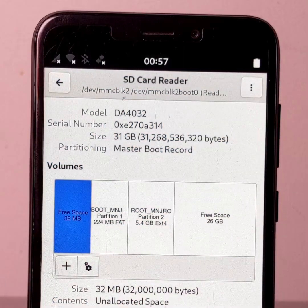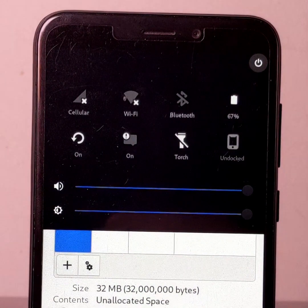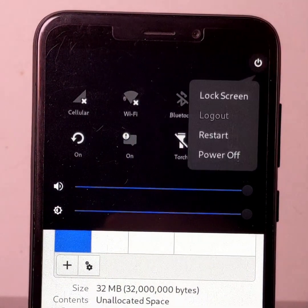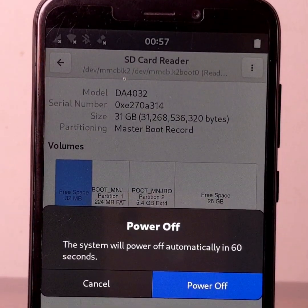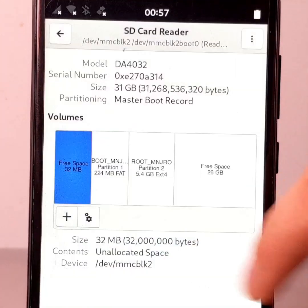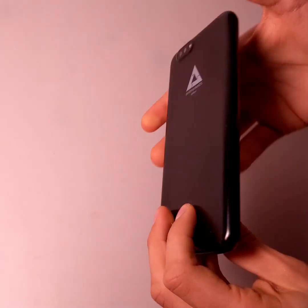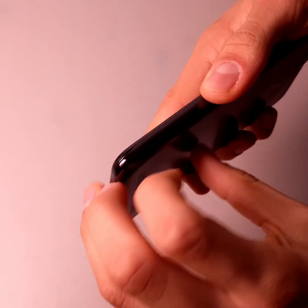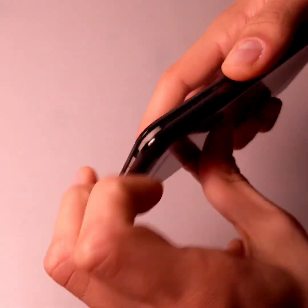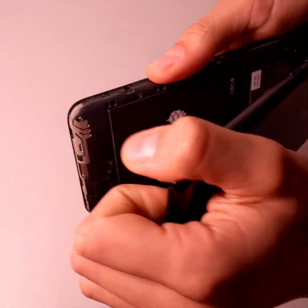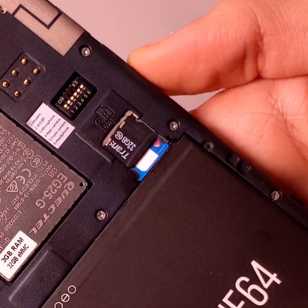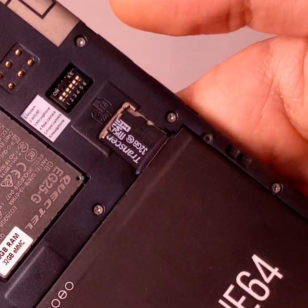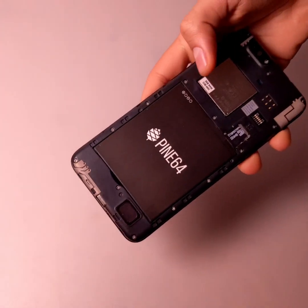Once flashing is complete, turn off the PinePhone. Once the smartphone is off, remove the back cover. Remove the micro SD card, and then replace the back cover.